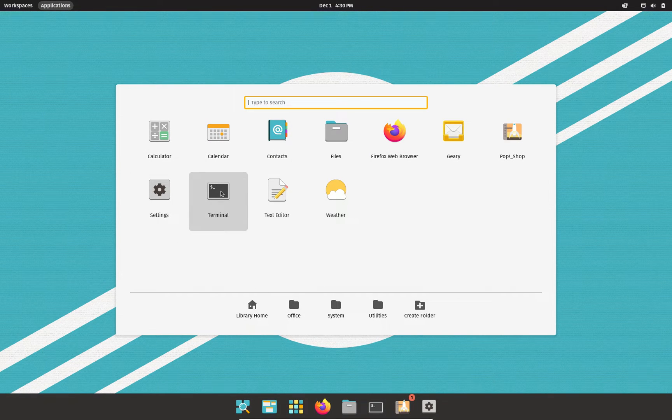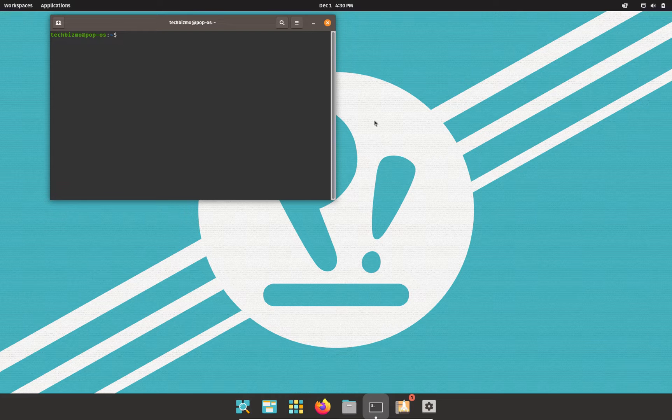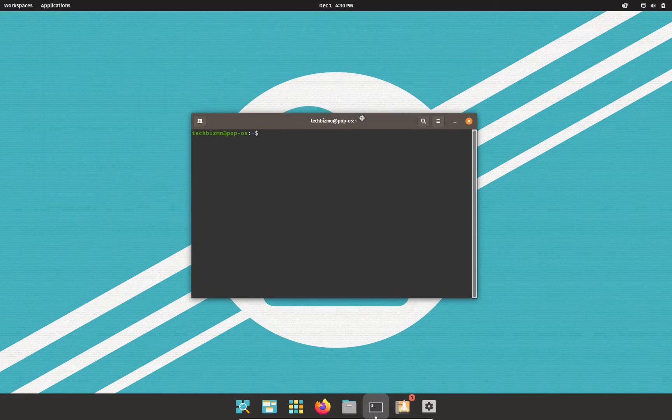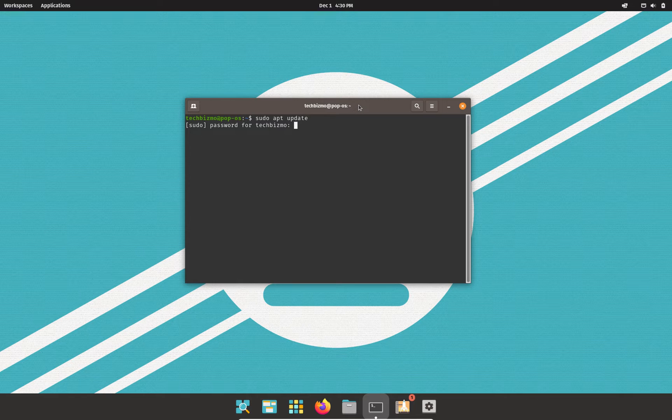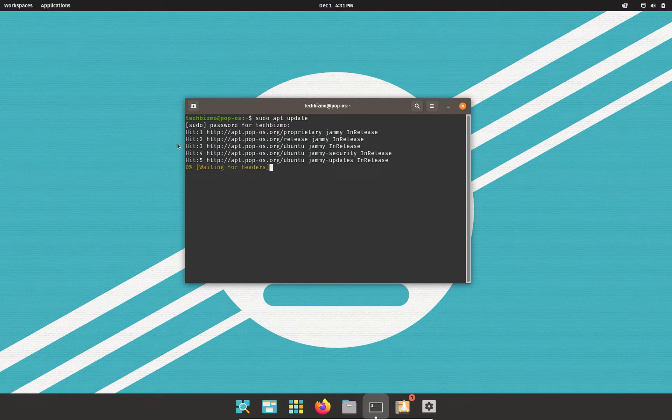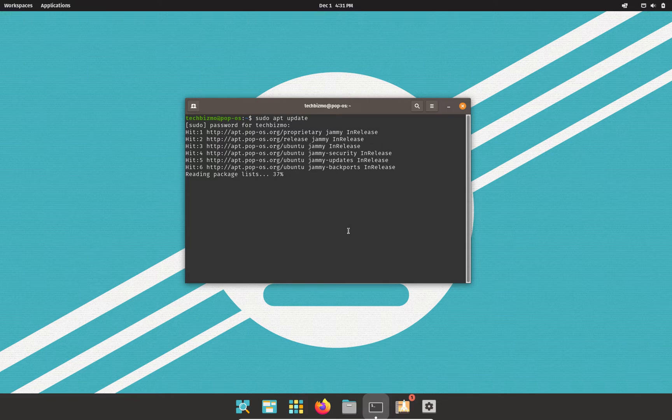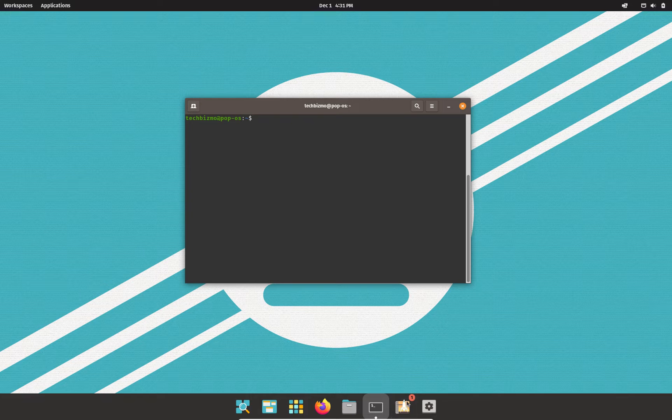So this being an Ubuntu-based Linux distribution, I assume we should just be able to type sudo apt, just for example, update. And we are off to updating the repositories. So everything is updated there.